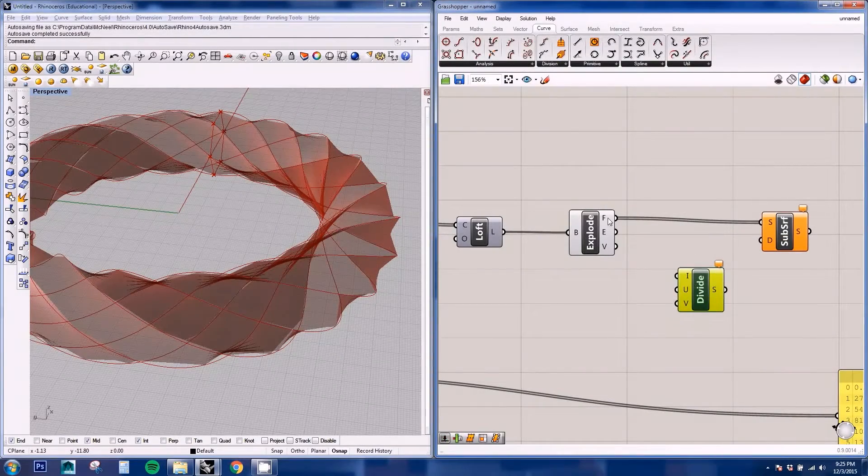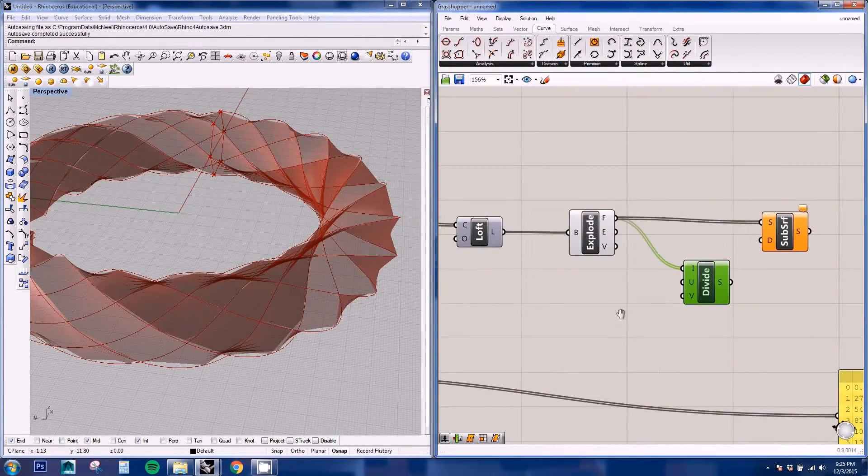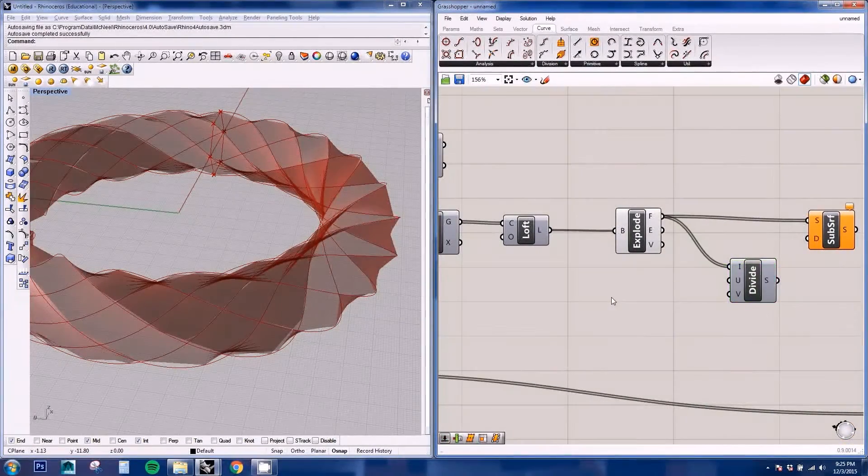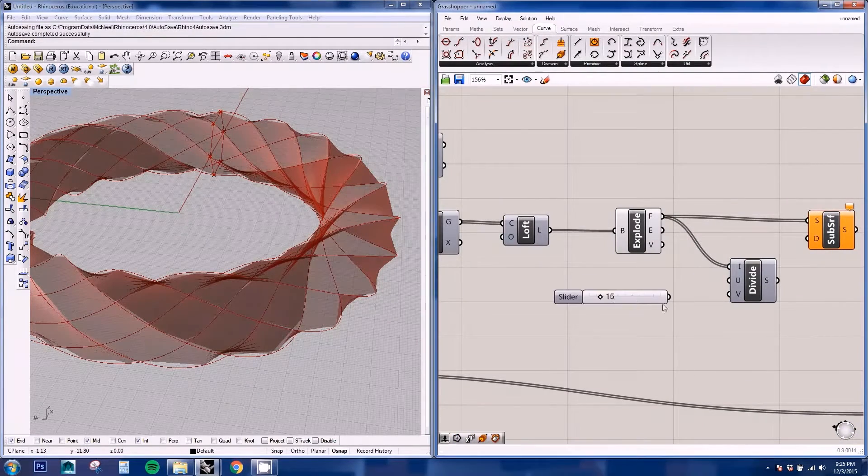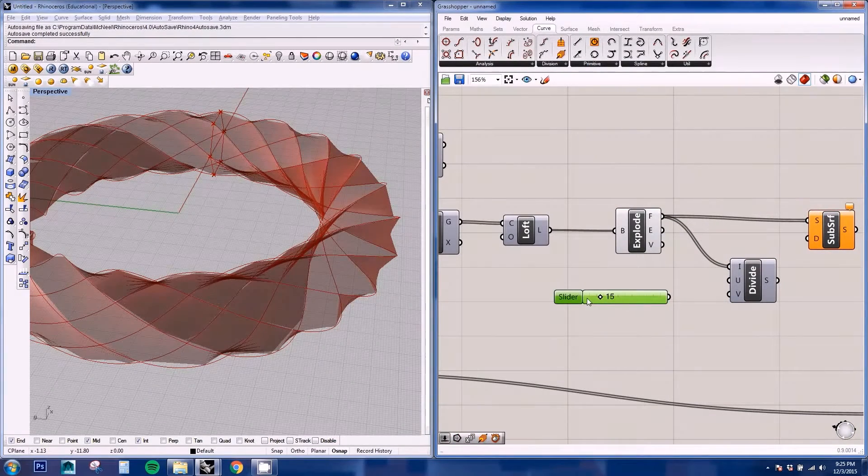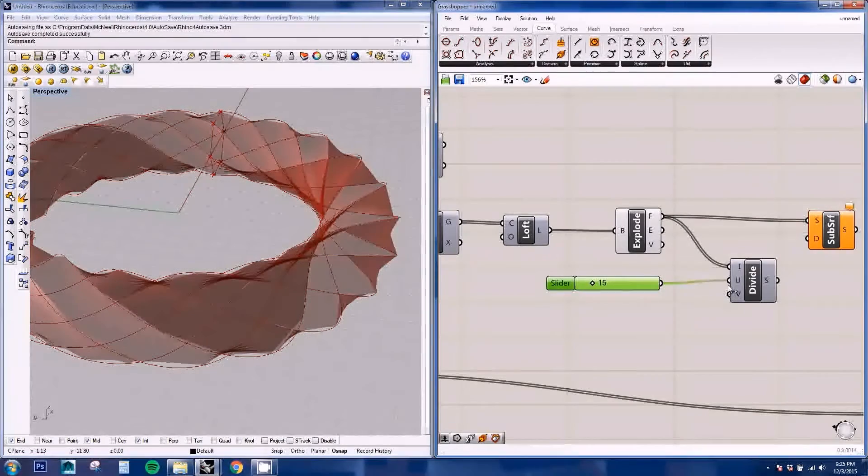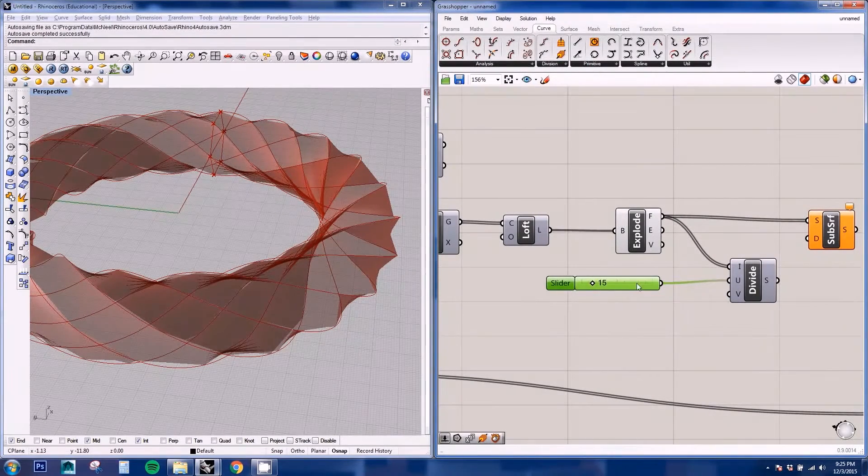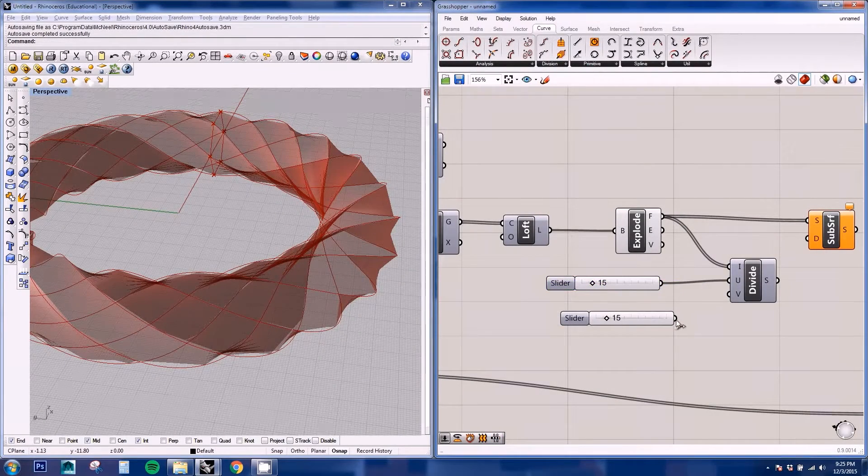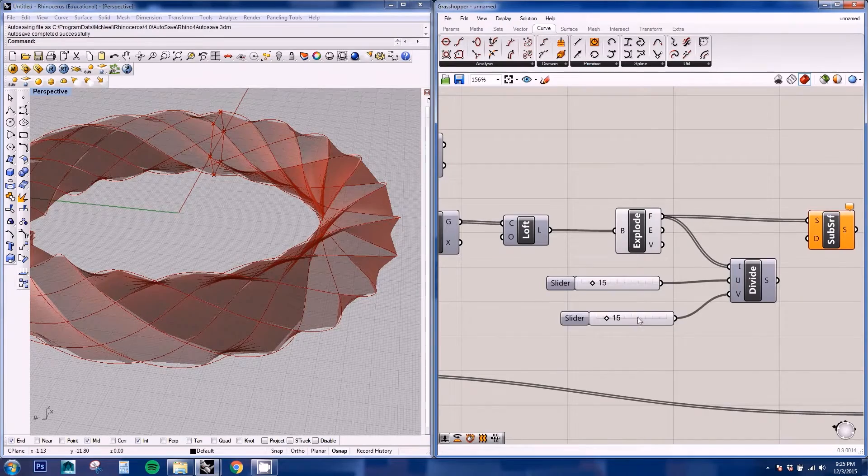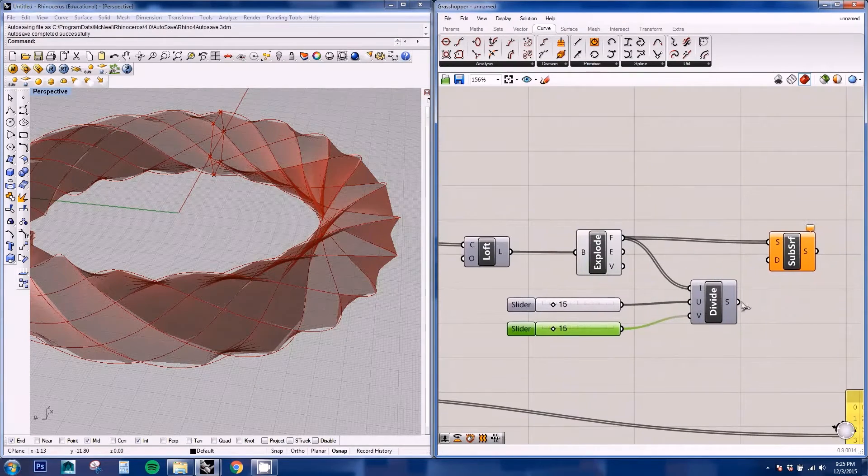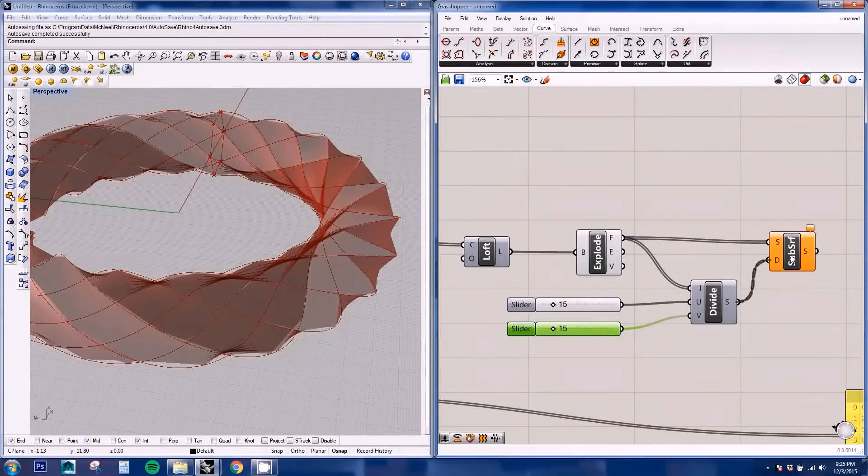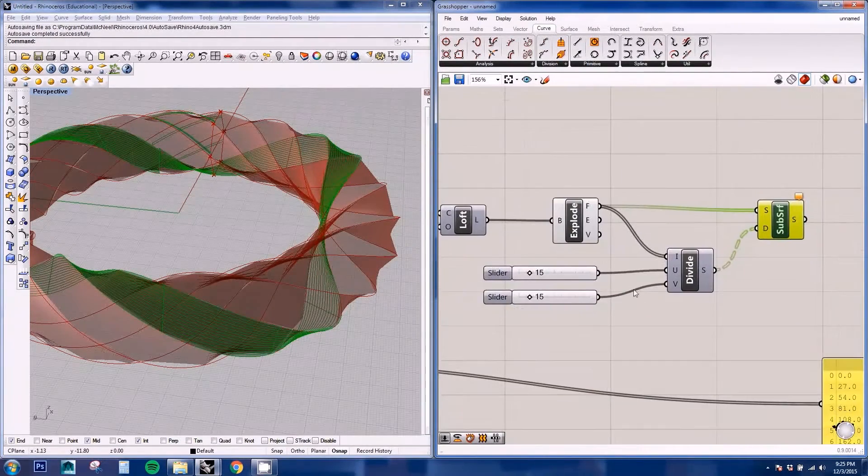We're going to plug in our surface and then we're going to be creating some sliders for the divisions. And we're going to plug in this to our subsurface.